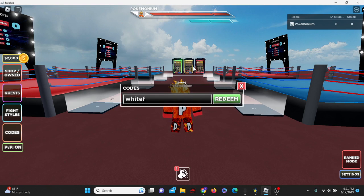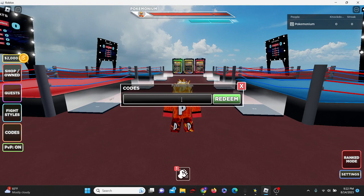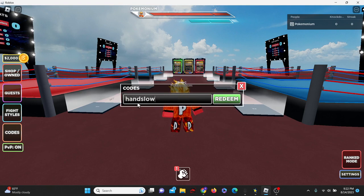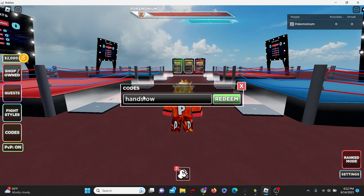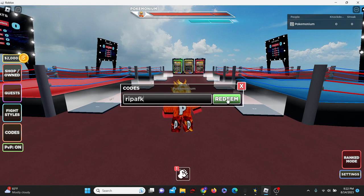Let's try the code white thing. In all lowercase white thing. And that one isn't working. What about code hand slow? All lowercase hand slow. These codes are literally just working like a day ago I saw. R-I-P-A-F-K. Let's try that one. No.